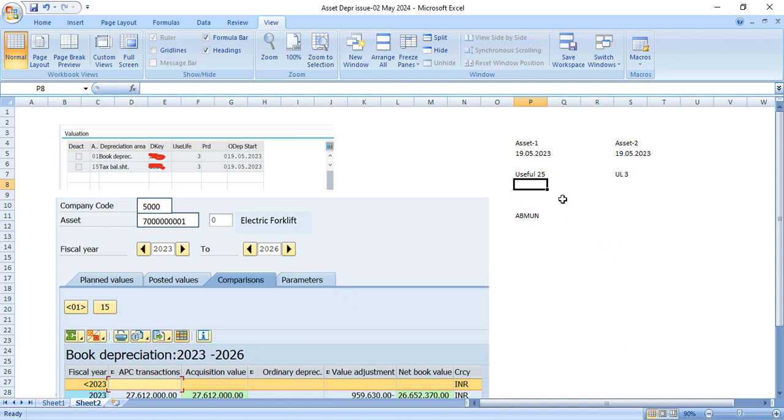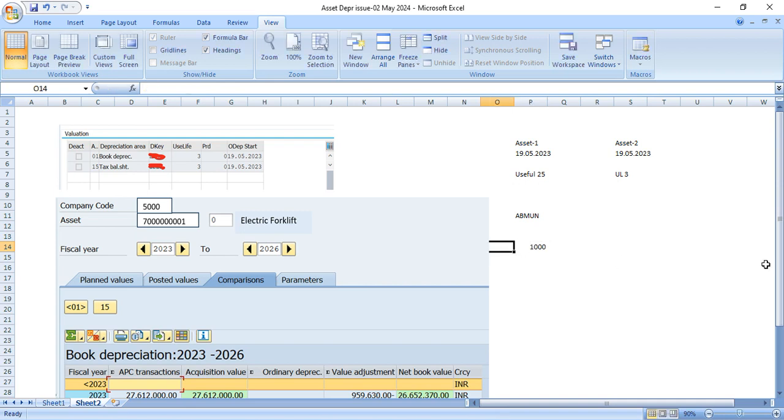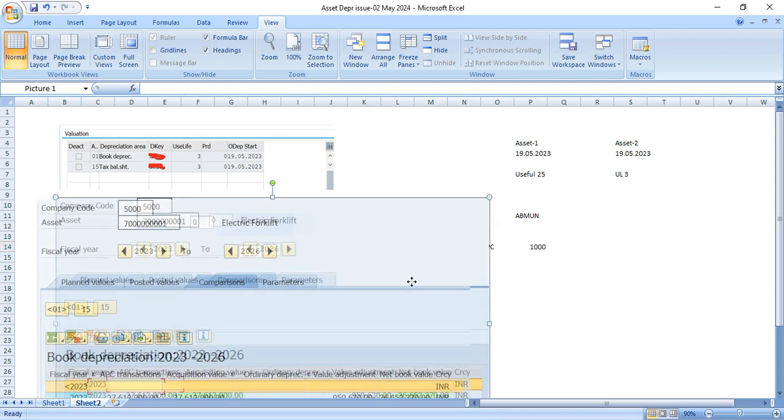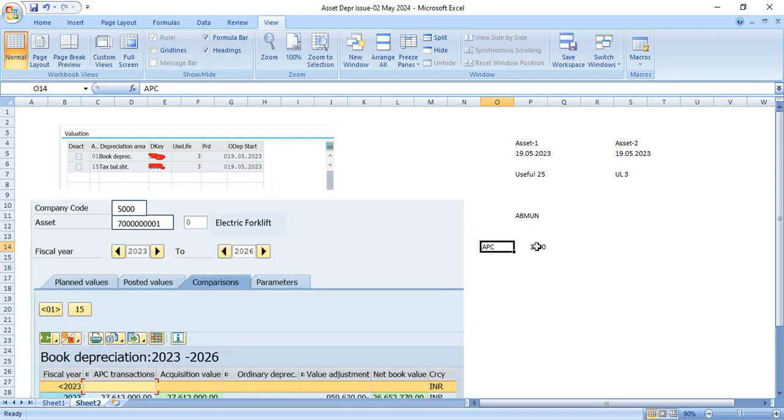And when they transferred the asset, how I have calculated the value I will show you in another sheet. But first let us understand what is user's expectation. For example, here the amount was 1000 APC. I will come to the actual value. Just to give an example, asset acquisition value was 1000.